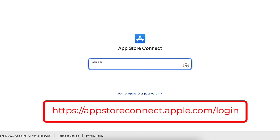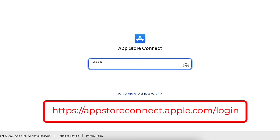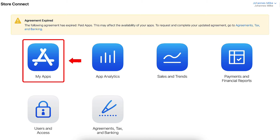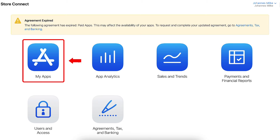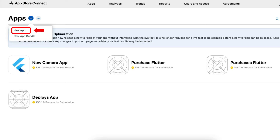Next, we head over to the App Store Connect website and log in with our Apple Developer Account credentials. After logging in, navigate to the My Apps section, then click on the Add button and click on New App to initiate the app creation process.